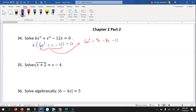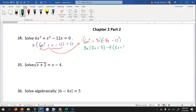Now we're gonna factor this by grouping. I'll group the first two terms together and the last two terms together. From the first two terms, the greatest common factor is three x, leaving me with two x plus three. In the next two terms, I can factor out a negative four, leaving us with also two x plus three. The common factor between those two sets is two x plus three, and what's left over is three x minus four. I have to remember to include that x we had at the beginning.